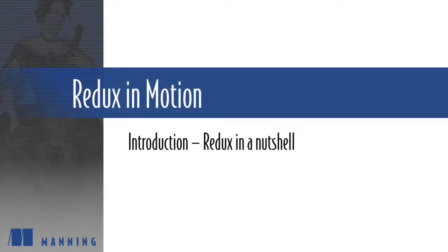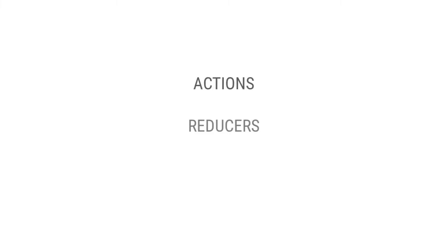Let's take a look at how Redux works on a high level. There are three main concepts or components of Redux: actions, reducers, and the store.